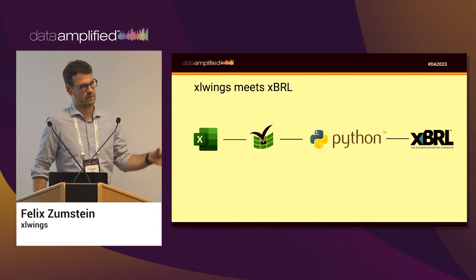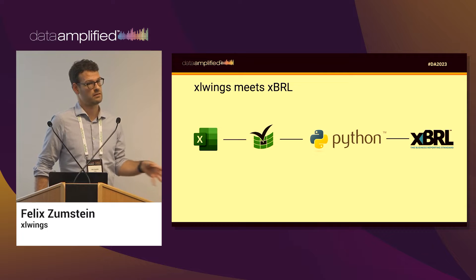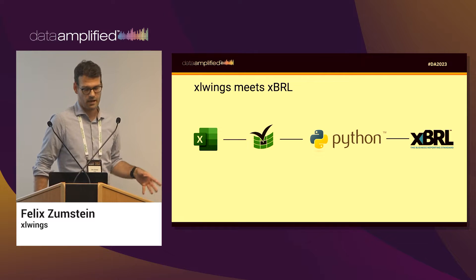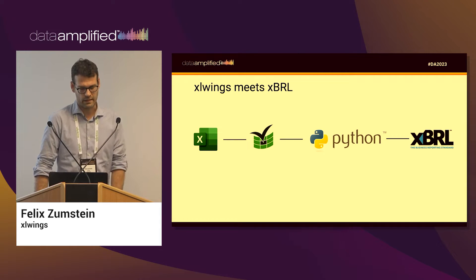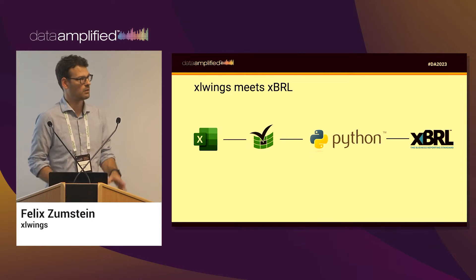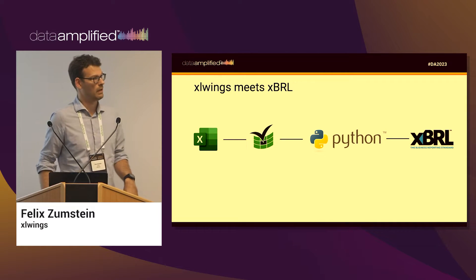Just to amend the picture that we had before, we go from left from Excel. We have XLWings that connects us to Python, and then we now just take Python to talk to the XBRL.